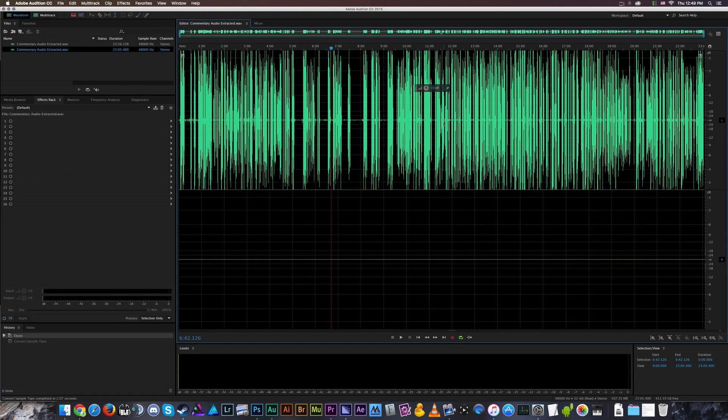All right, welcome back ladies and gentlemen to the Chupacabra Tutorials channel. I'm your host Larry the Chupacabra, and today we're going to talk about how to convert back and forth from stereo sound to mono sound and from mono sound to stereo sound.